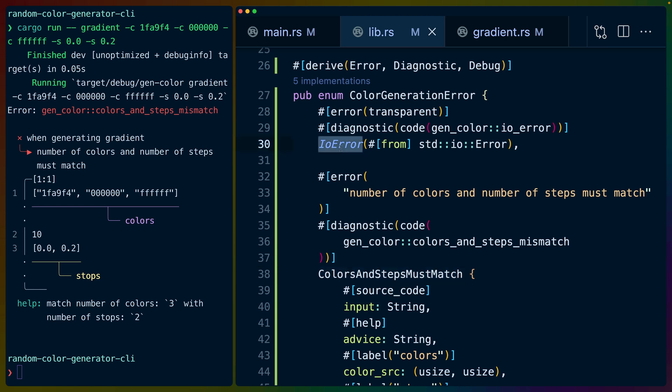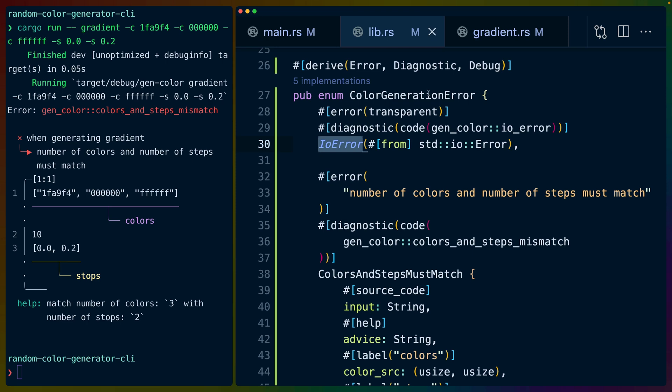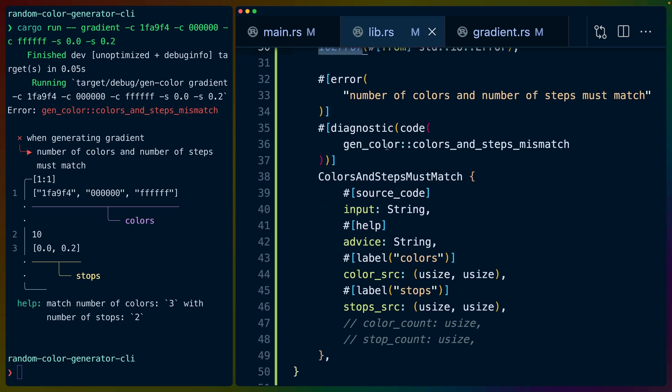If we wrote these gradient values, like the successful gradient colors, out to a file, we could use this IO error, color generation error colon colon IO error. But we'll focus on the colors and steps must match error.